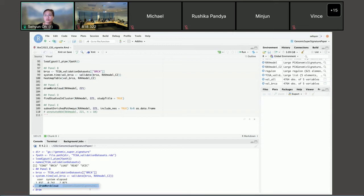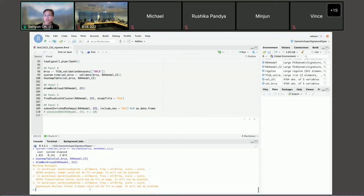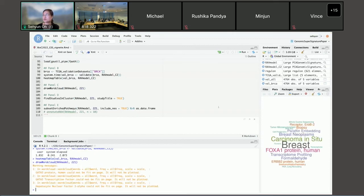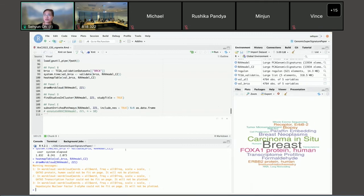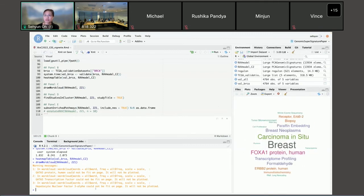I loaded the dataset, which is a list object containing five different TCGA datasets. I run validate again and display the heatmap — RAV 221 shows one of the highest validation scores. Then I draw the word cloud for RAV 221 and use findStudiesInCluster to find relevant studies.